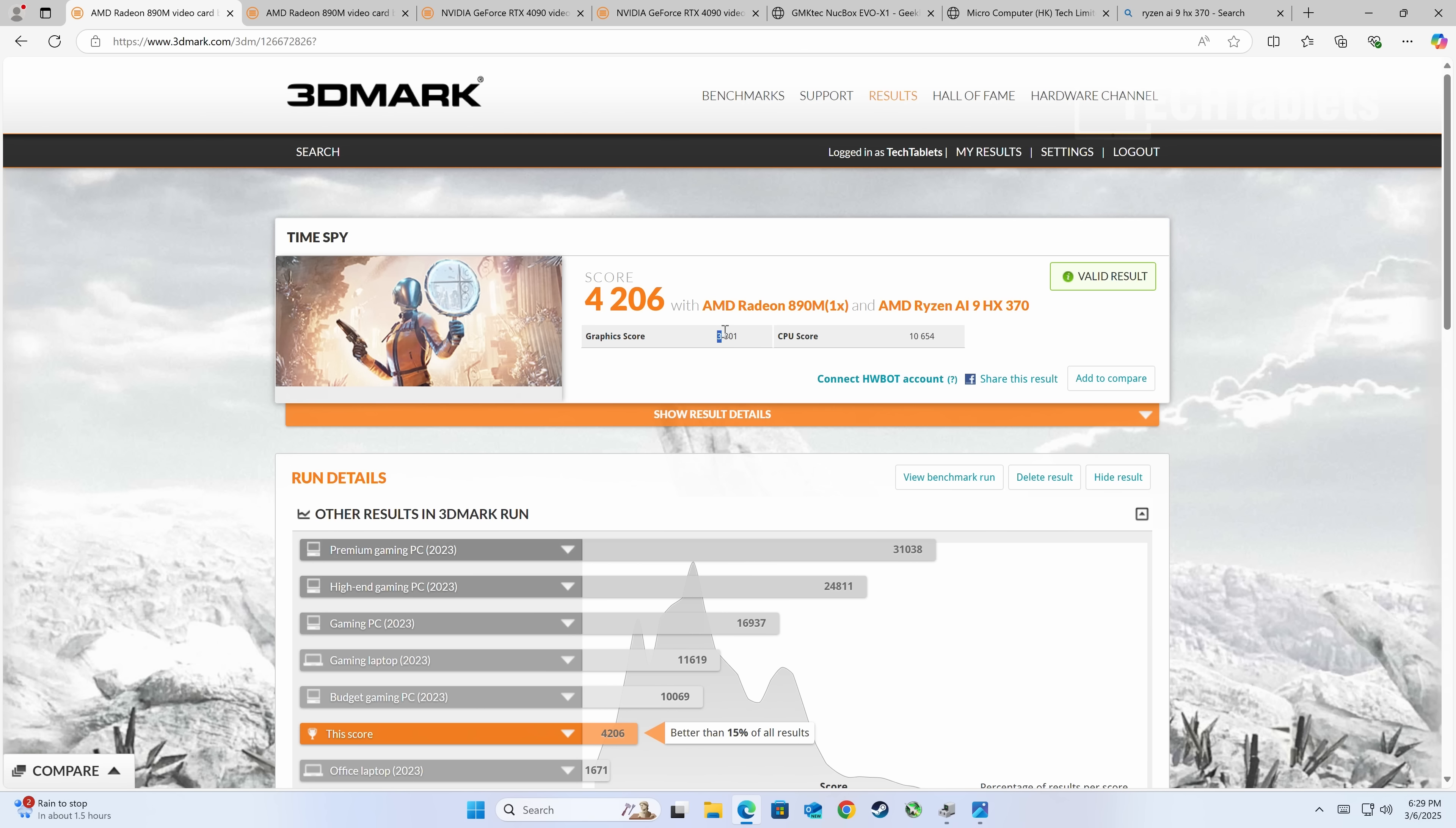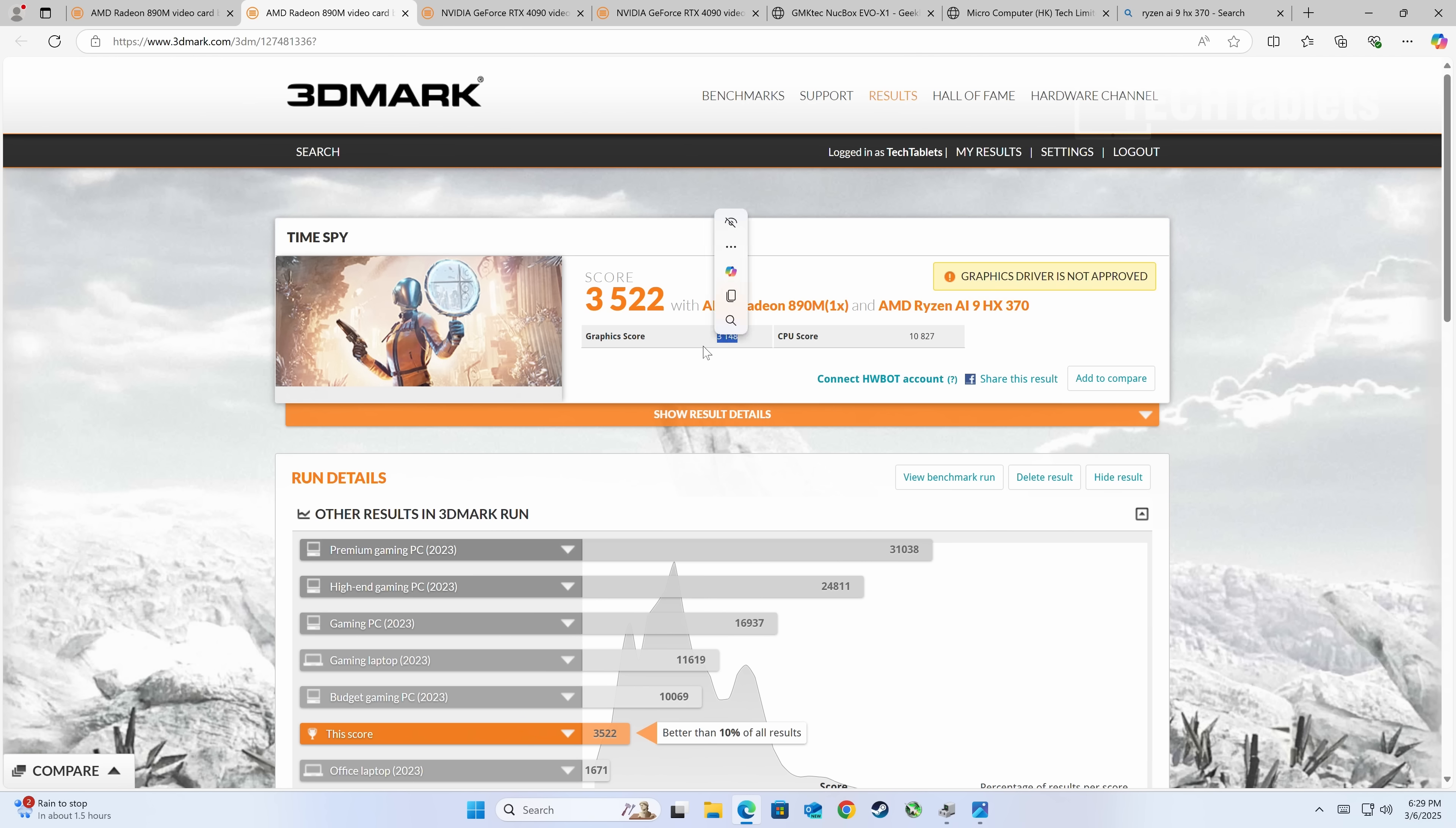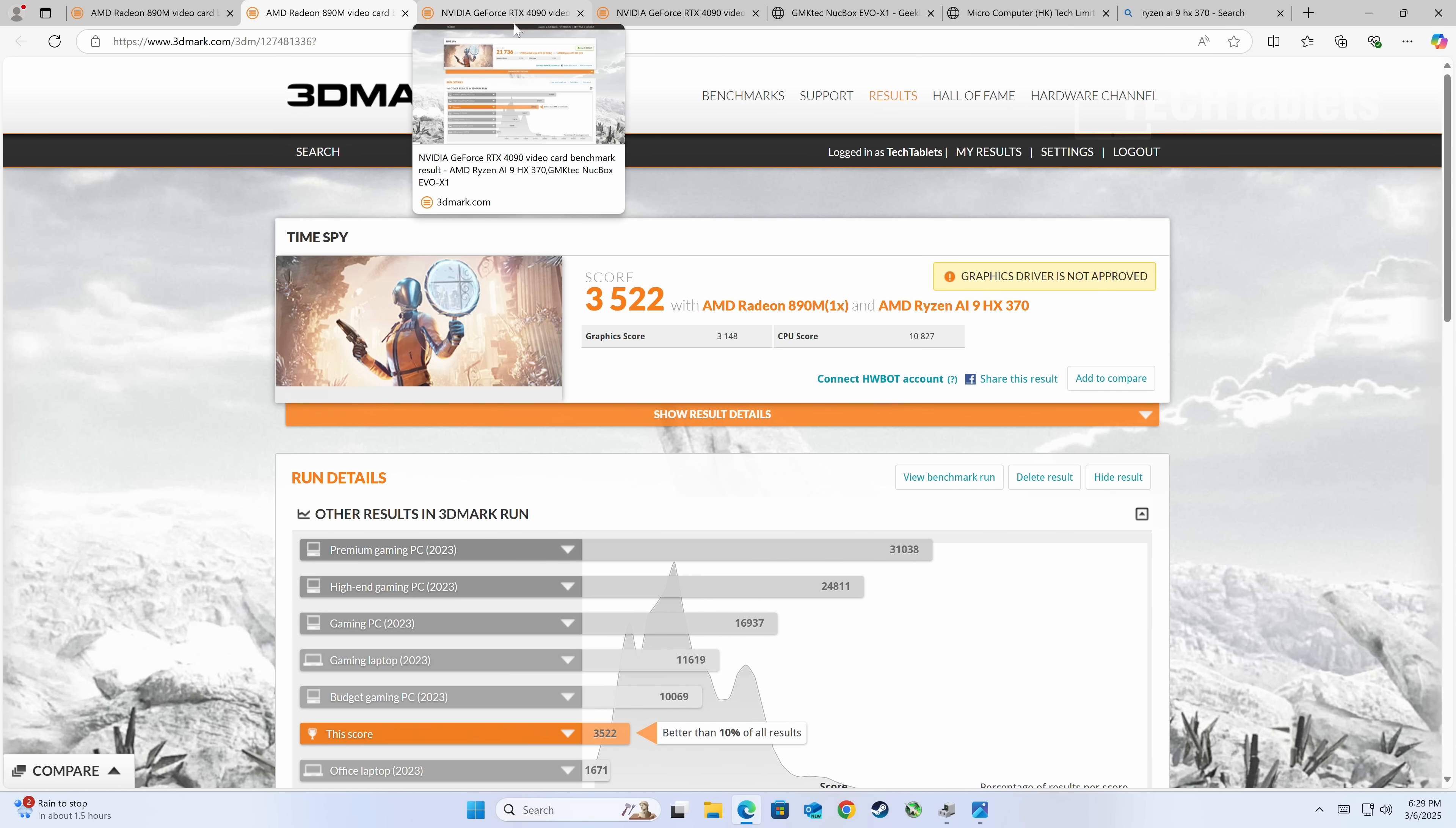The graphics score here for the Radeon 890M is 3,148, whereas with the other mini PC it was 3,801, so somewhat slower. That's because of the RAM. The integrated graphics definitely favors faster RAM, and we're talking a huge difference: 5600 versus 8000 mega transfers. That is a big difference.